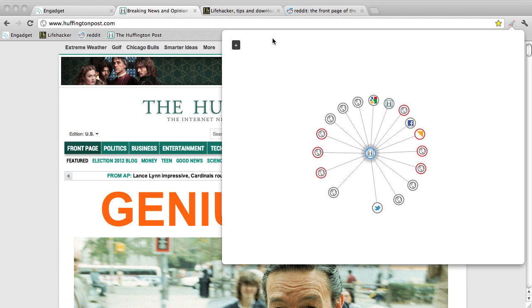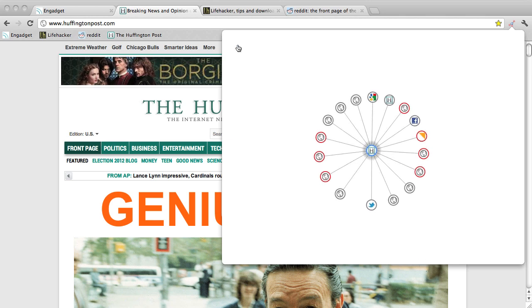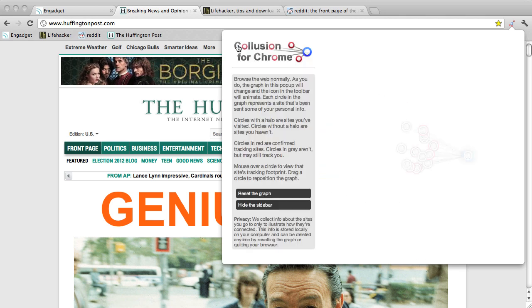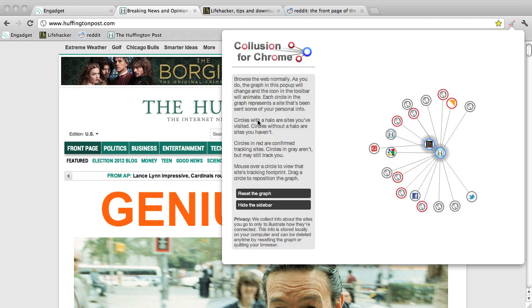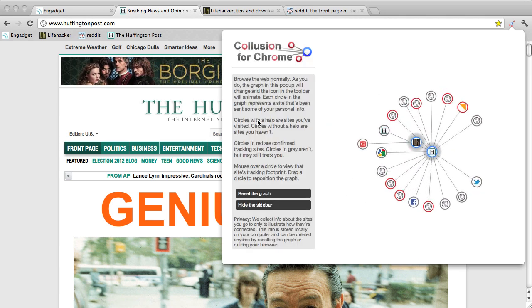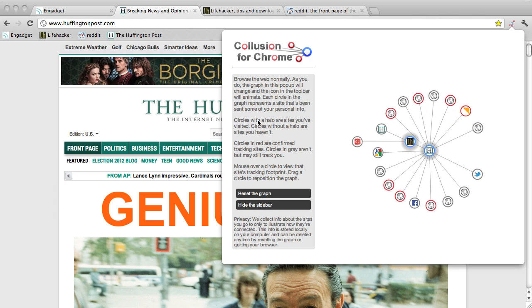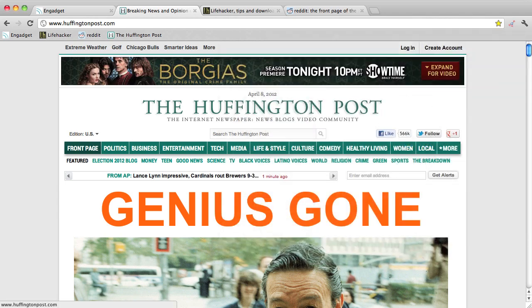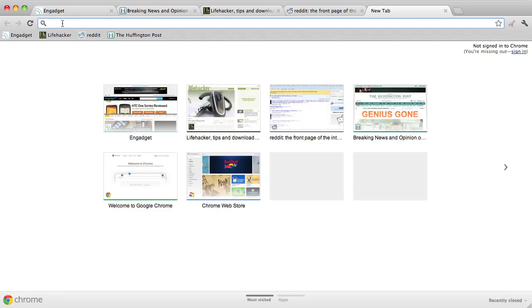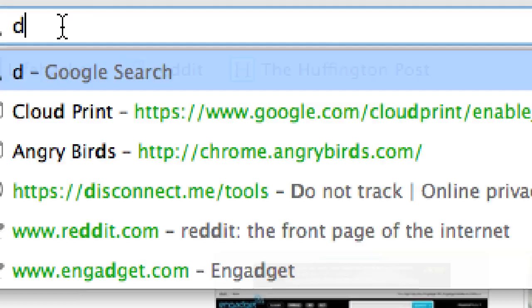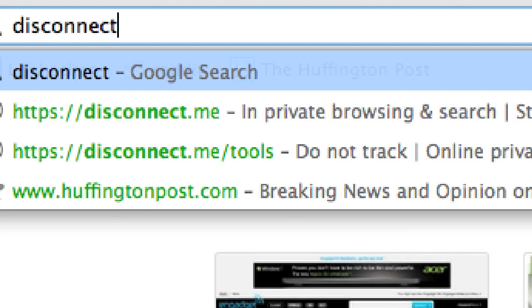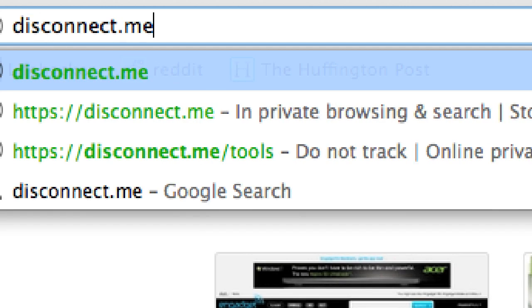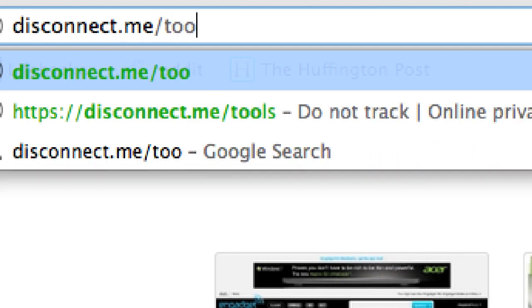That's the quick tour of Collusion for Chrome, but there are verbose instructions in the pop-up. To try the extension out for yourself, go to disconnect.me slash tools.